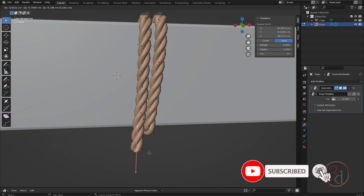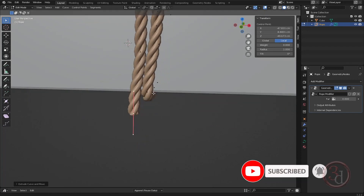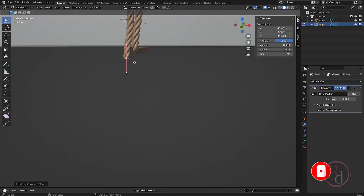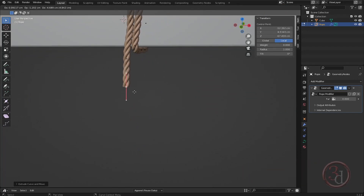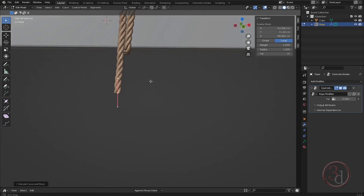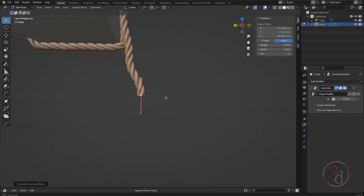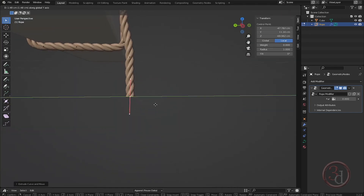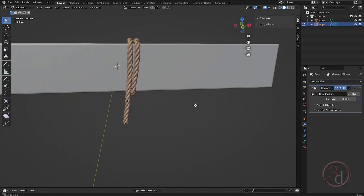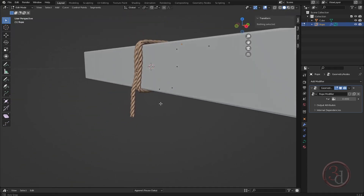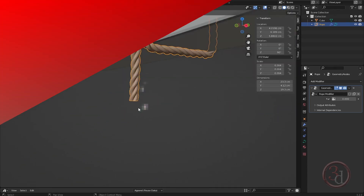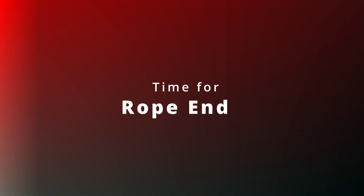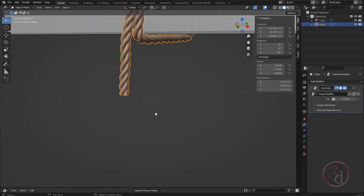Extrude further down to have a little bit of variation. I'll bring in the end part — I have already created it and added it to my asset library, but I will show you how I did it.